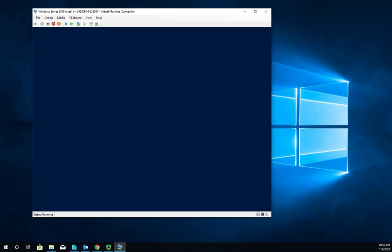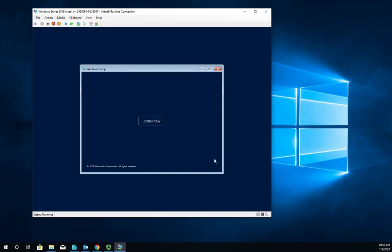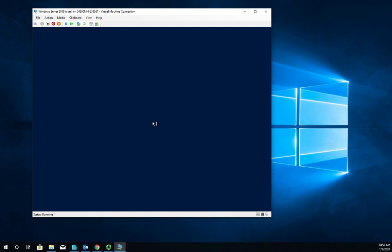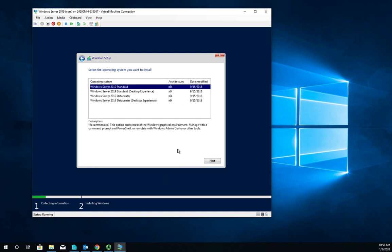Server 2019 language install, time and currency format, keyboard input method - we're good with all of that. We have the option to repair the computer or to just install. We're going to go straight install, get through our initial setup. I'm going to do without a product key and just do an unlicensed trial version for the moment.